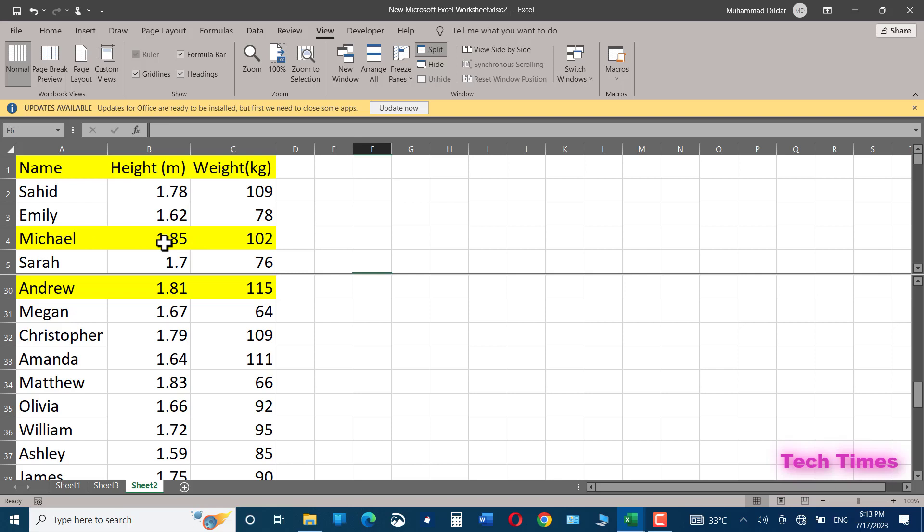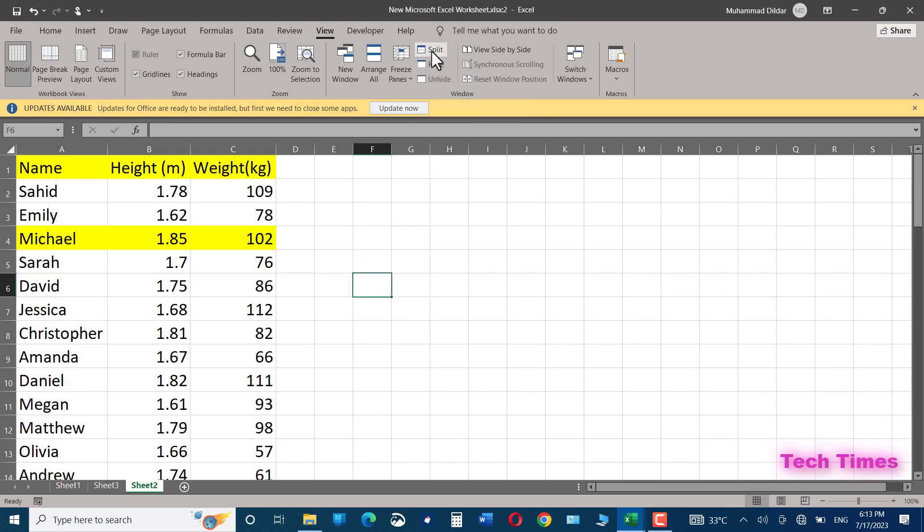This was just an example to show you how you can use the split feature to view two different sections of the same document. If you want to disable it, just go to split again and click on it, and it's disabled.